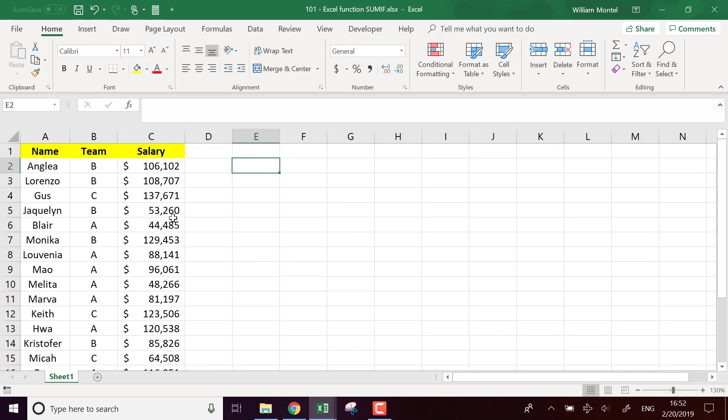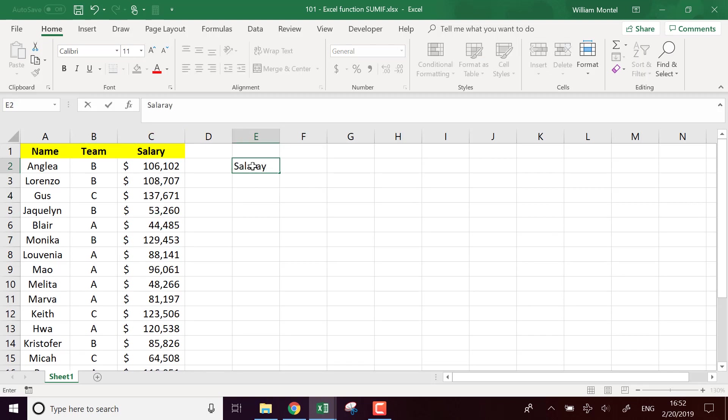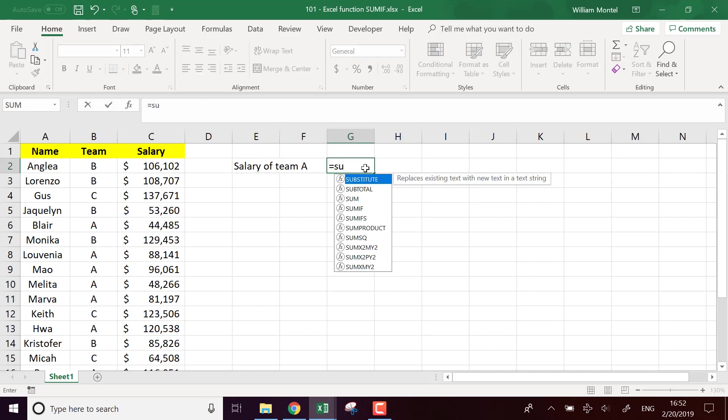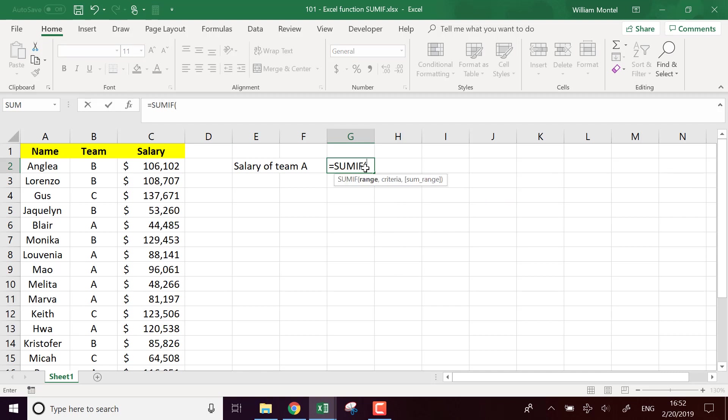So basically I want to sum only the salary of team A. Salary of team A.